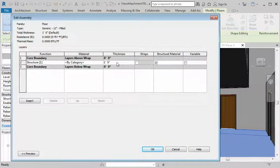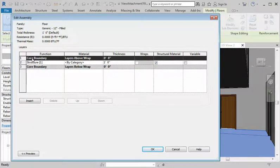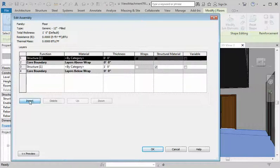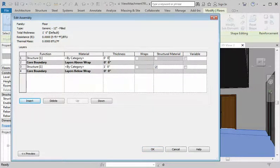We can see the top is at zero, so we want to put something above that. Come over here to the side — see that little arrow — click Insert. Under Structure, the first thing we're going to do is change the thickness.